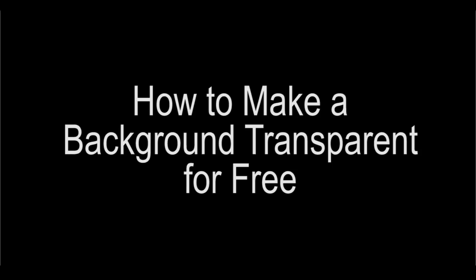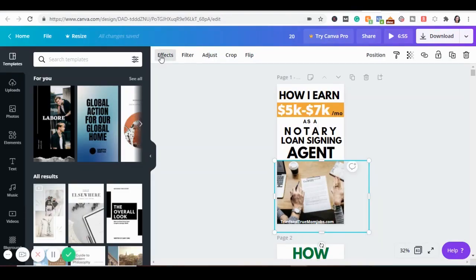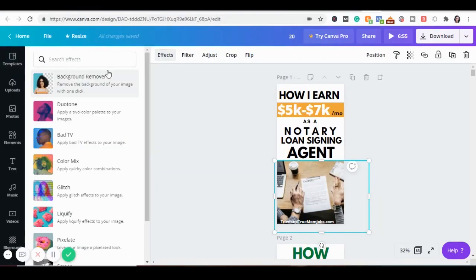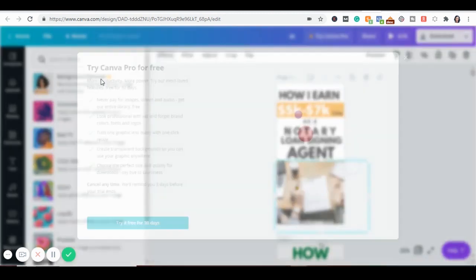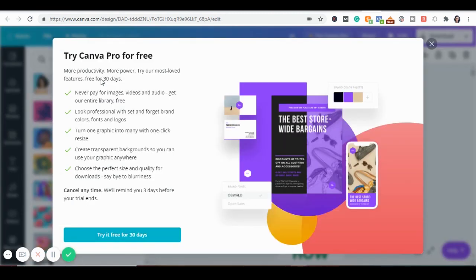Today we're going to cover how to make a background transparent for free. If you guys use Canva, you know that in order to do a transparent background, you have to have the paid version of Canva.